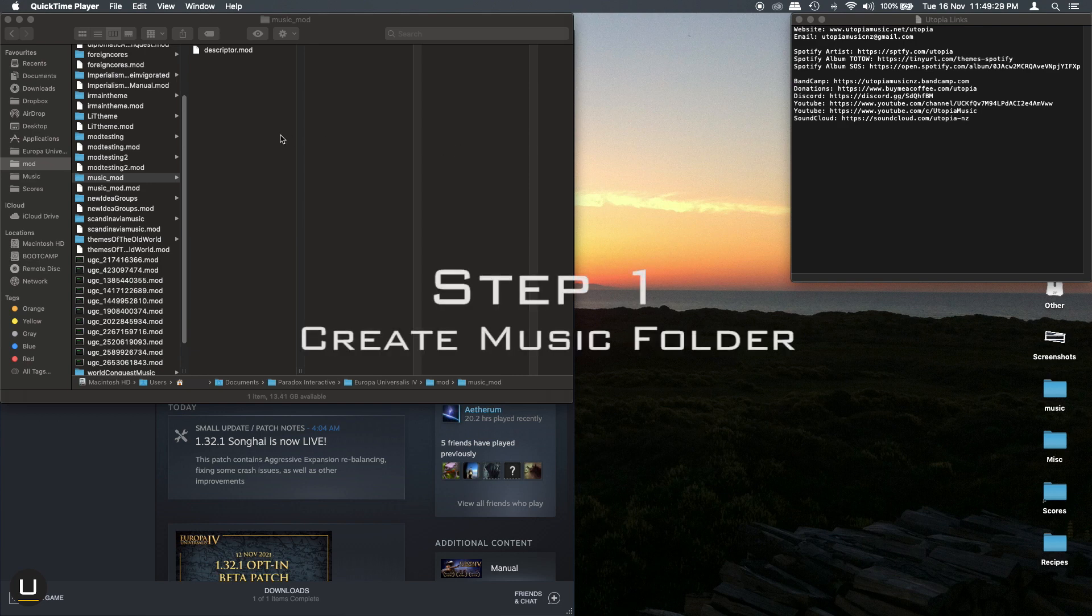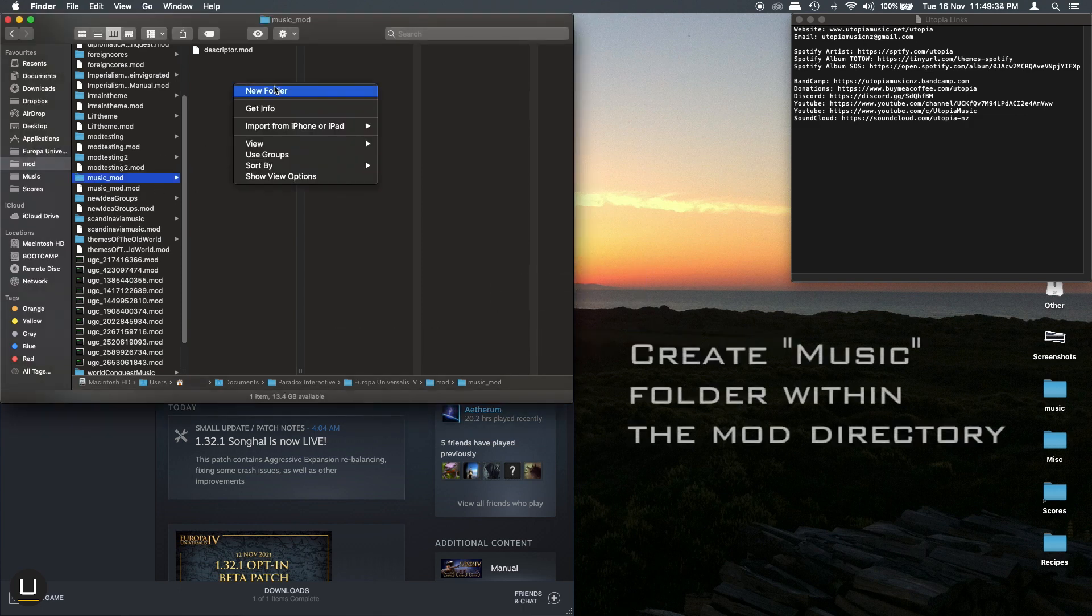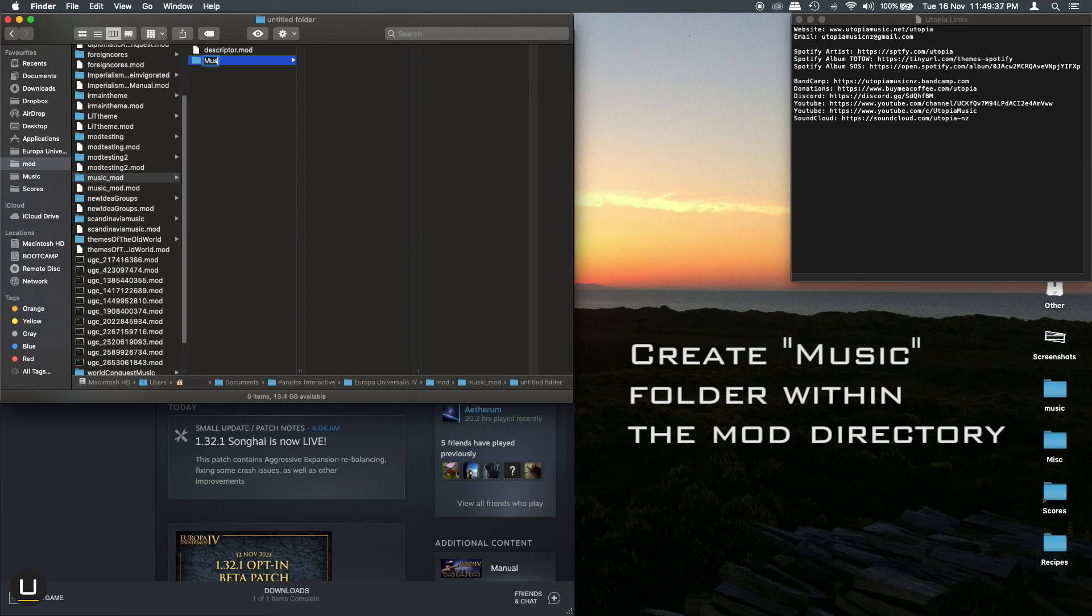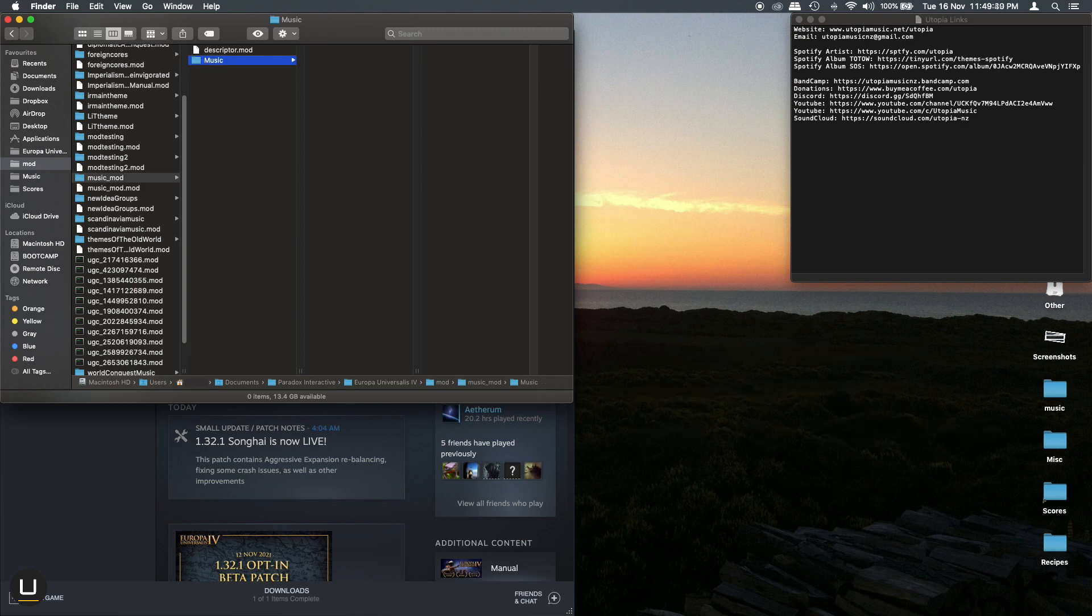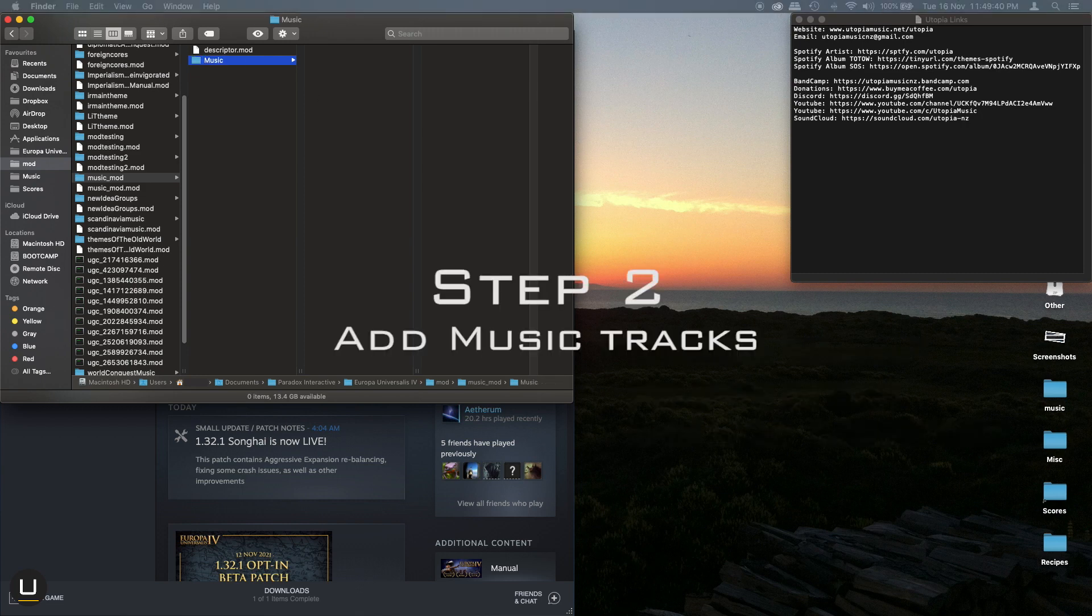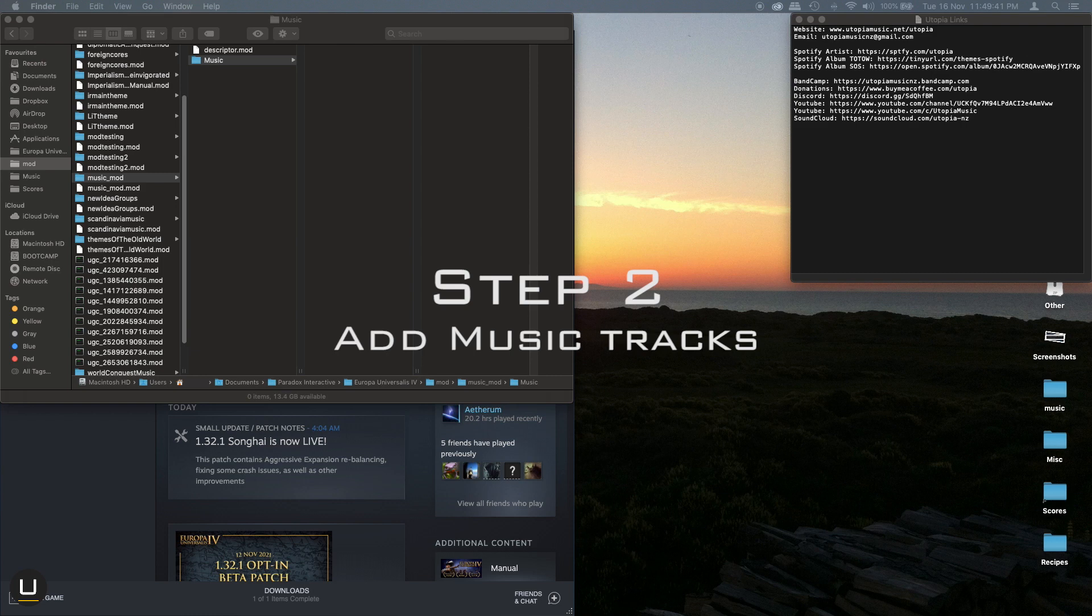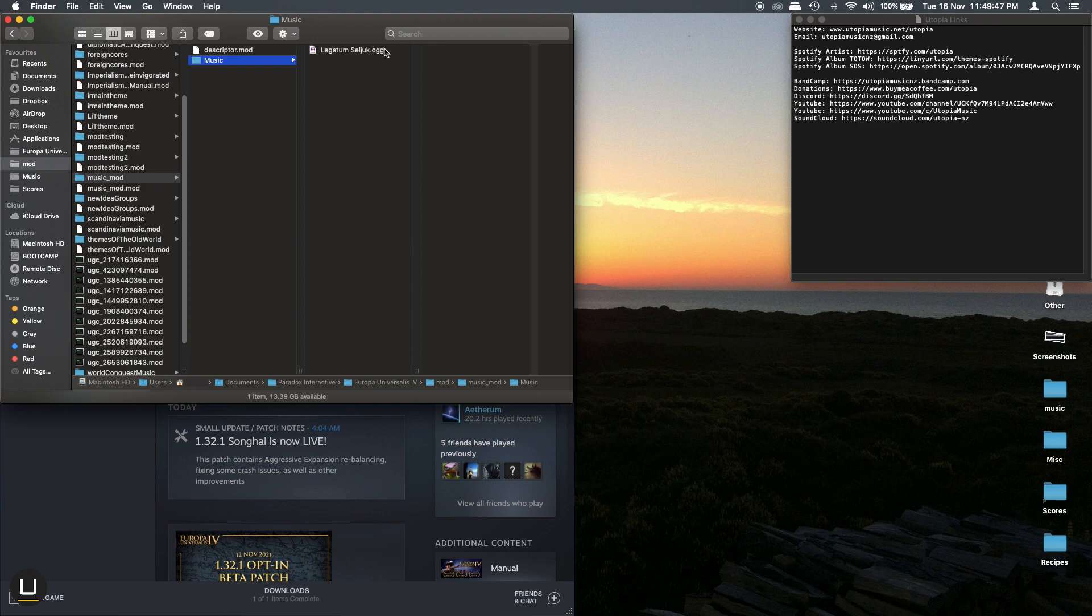The first step is really easy. All you need to do is add a folder and name it music. Inside this folder you need to add all of your music tracks that you want to play in the game, just like this.